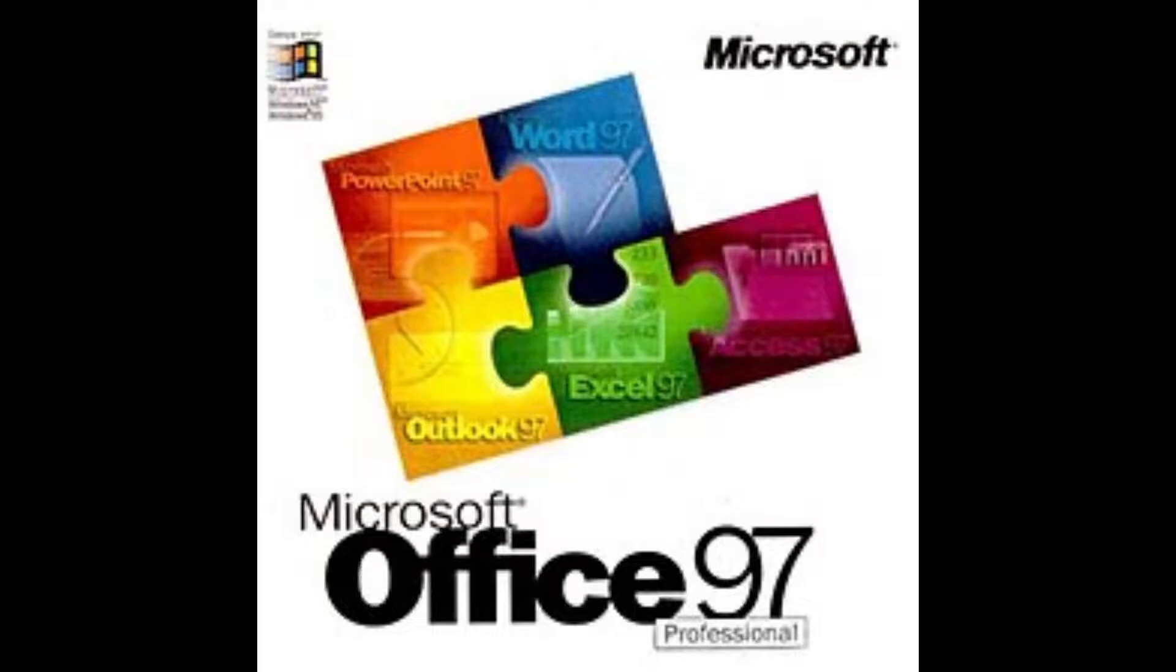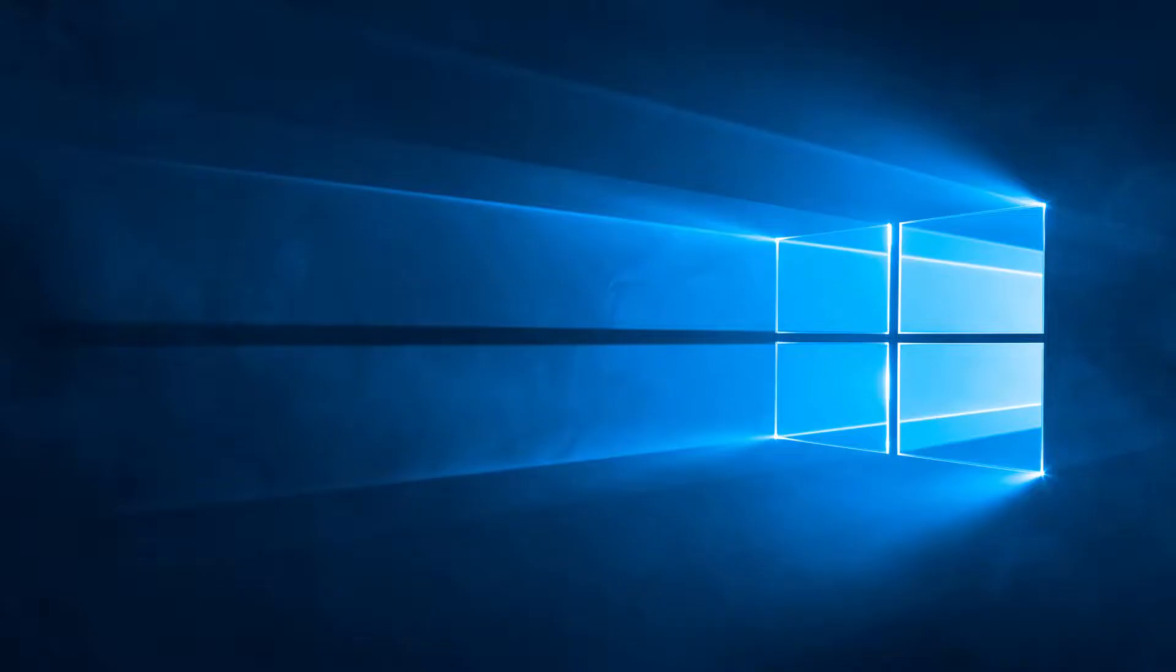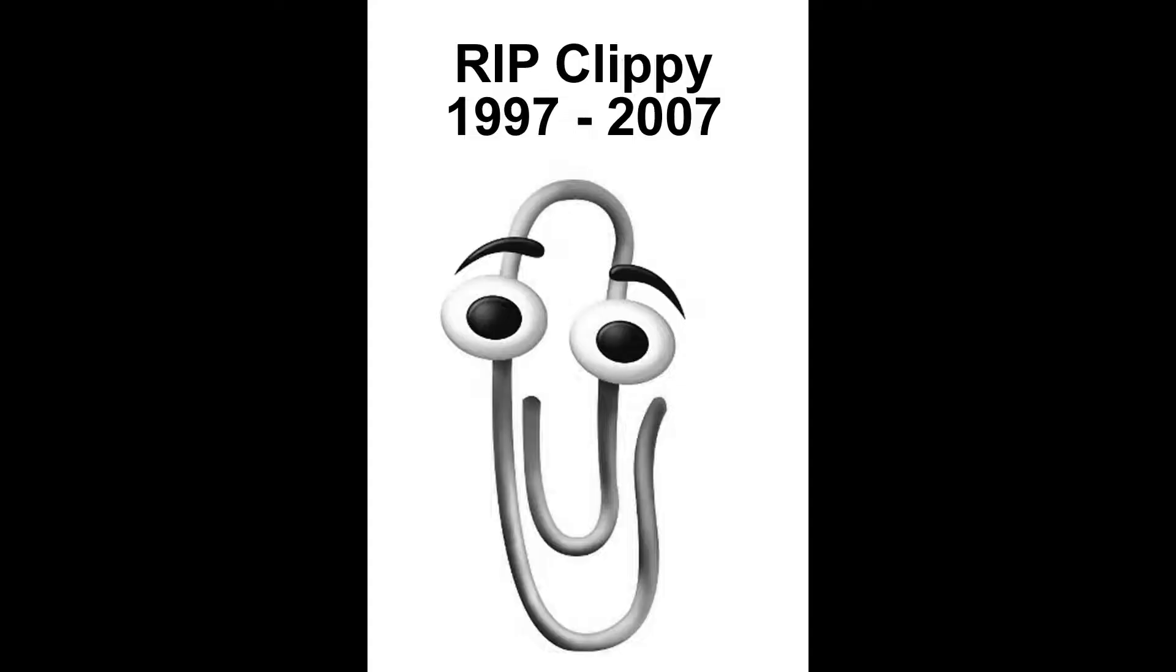So, I got Microsoft Office 97 running on Windows 10. Why? Because Clippy.